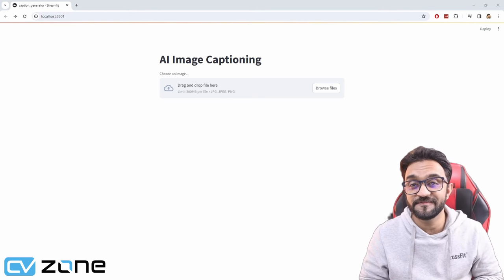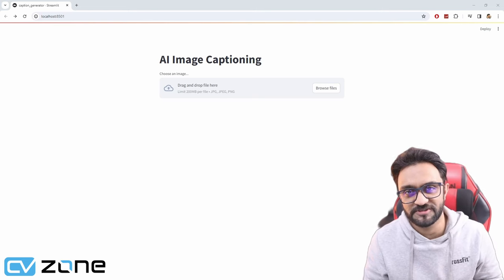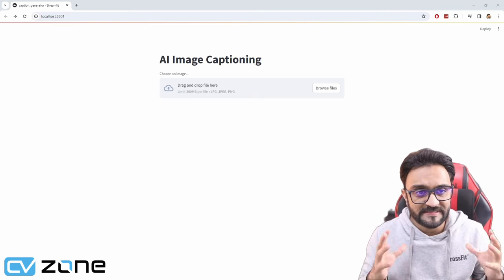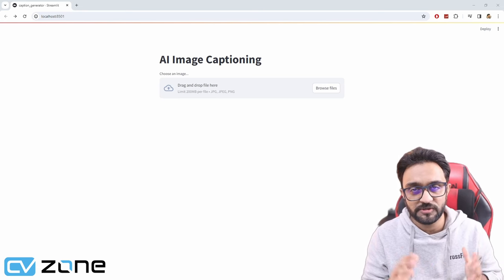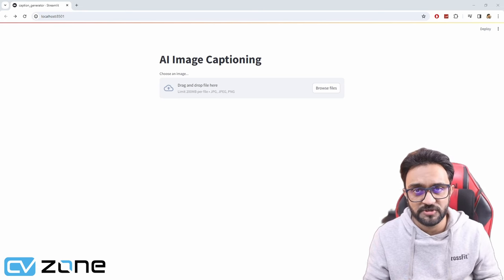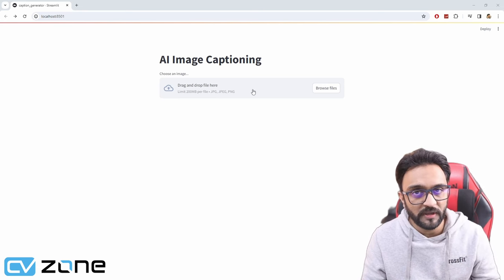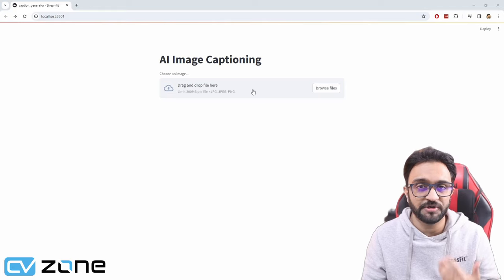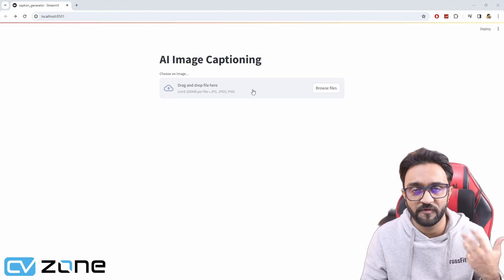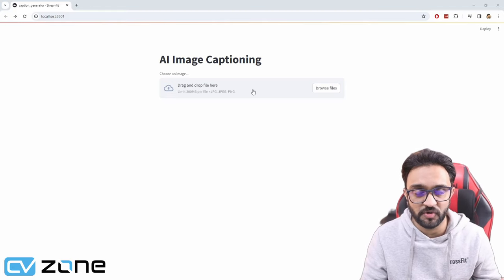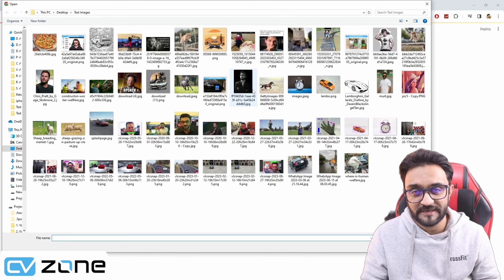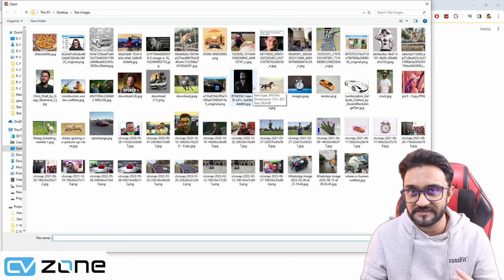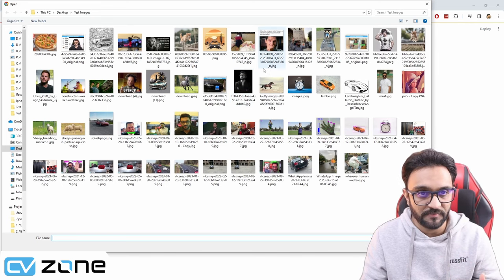You are not going to believe the results of this AI app that I just created. It's a caption generating app using an image. You can upload an image and it will generate captions for Instagram, Facebook, and so on. The best part is that it actually understands what is happening in the image.